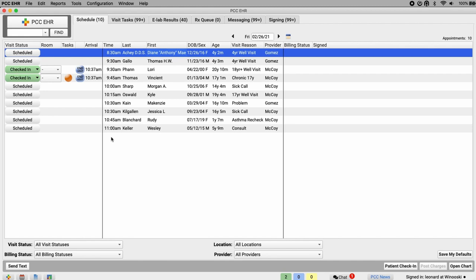With Pocket PCC, you can use any web browser or mobile device to review your schedule, your patient's chart, and add files, phone notes, and portal messages.